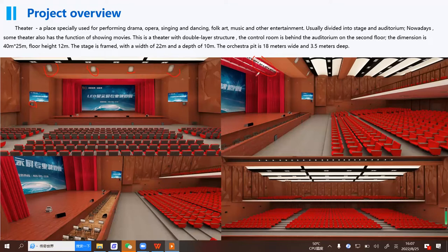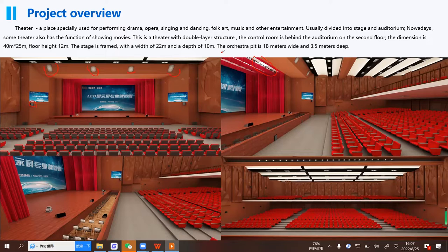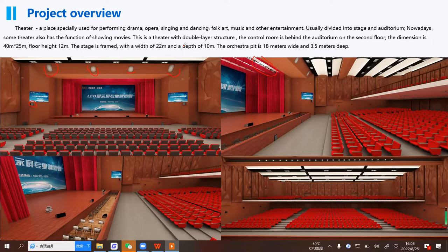The theater is a place specially used for performing drama, opera, singing and dancing, folk art, and so on, usually divided into stage and auditorium. Nowadays some theaters also have the function of showing movies. This theater has a double-layer structure; the control room is behind the auditorium on the second floor. The dimension is 40 meters by 25 meters, floor height is 12 meters. The stage is framed with a width of 22 meters and depth of 10 meters. The orchestra pit is 18 meters wide and 3.5 meters deep.